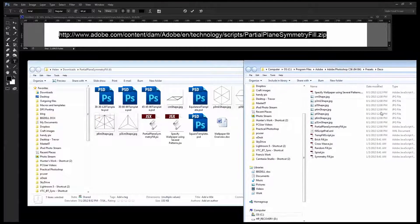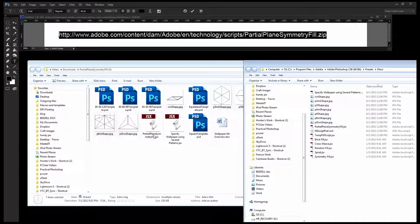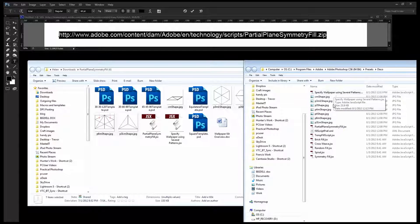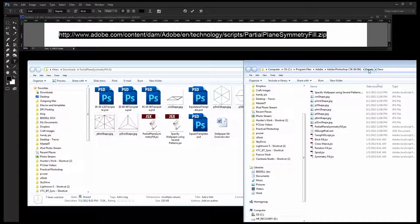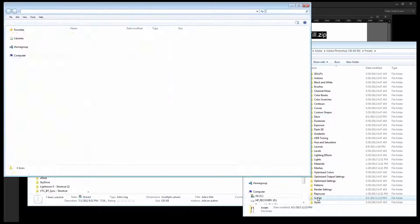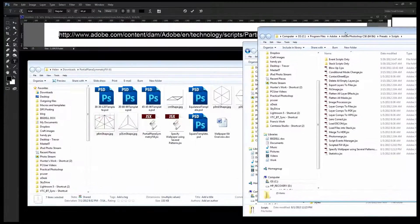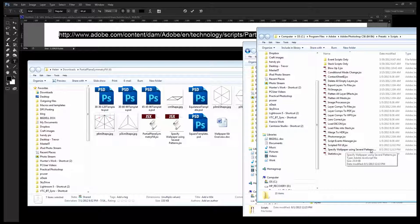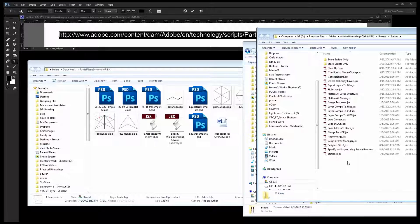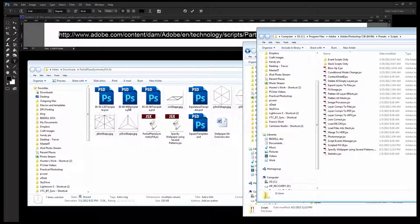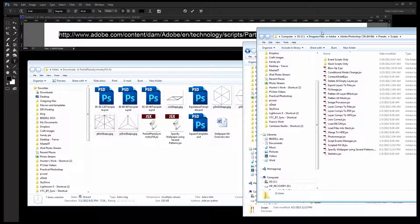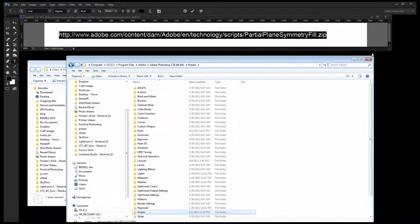As well as the shapes you'll also want to drop in these two JSX files: the Specify Wallpaper Using Several Patterns and the Partial Plane Symmetry Fill JSX. So just drop those in that folder as well. To make it a little bit easier to work, this is not in the instructions but I found it works a bit better this way, is to wind back up to Presets and go into Scripts. I also dropped the Specify Wallpaper Using Several Patterns JSX file into here as well. The last thing you need to do is to pull out these PSD files and just dump them somewhere where you know you can find them because they're your templates.